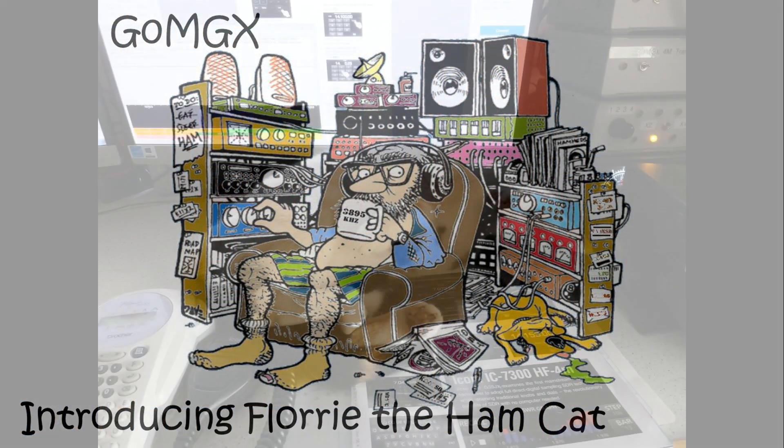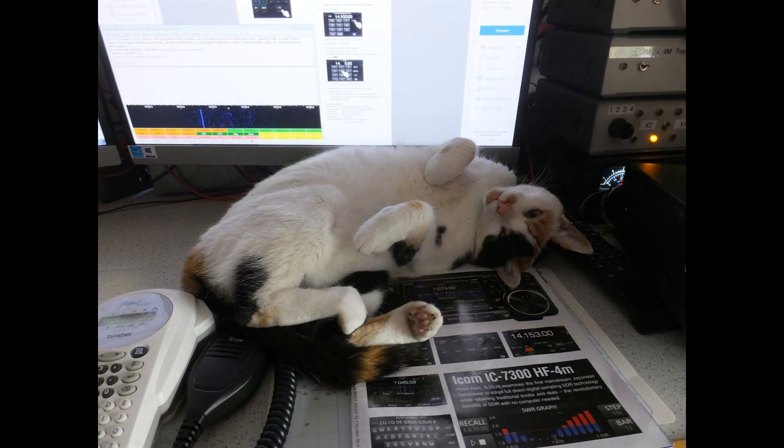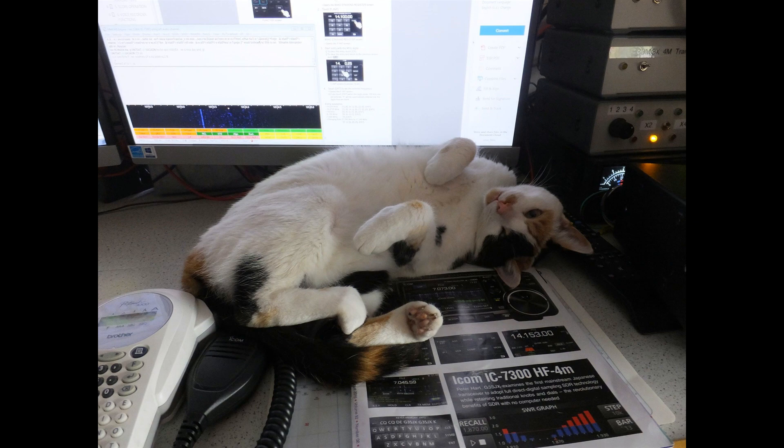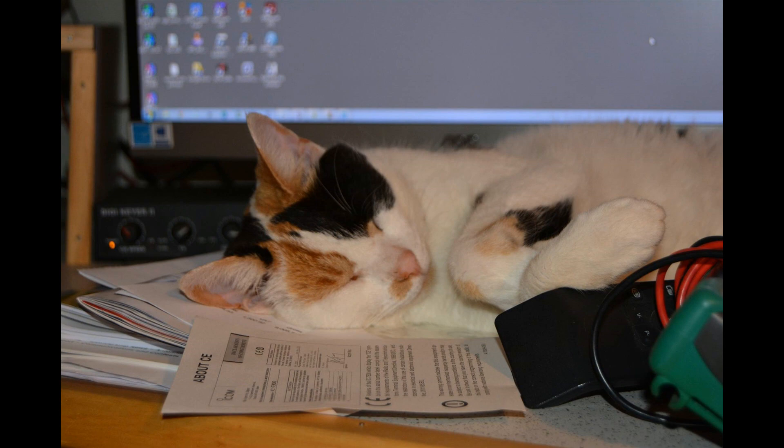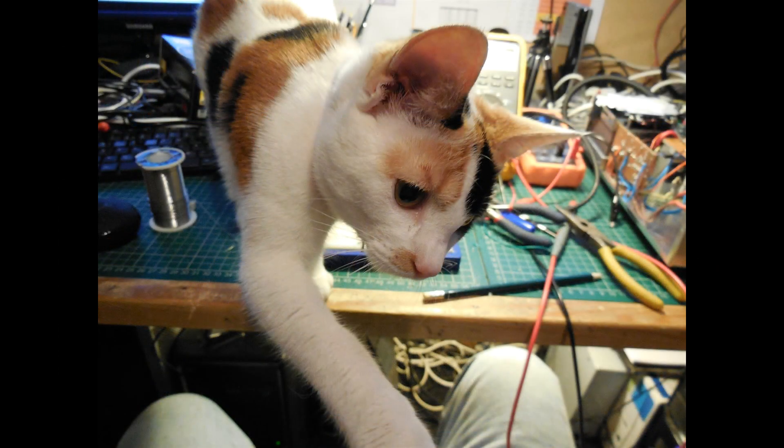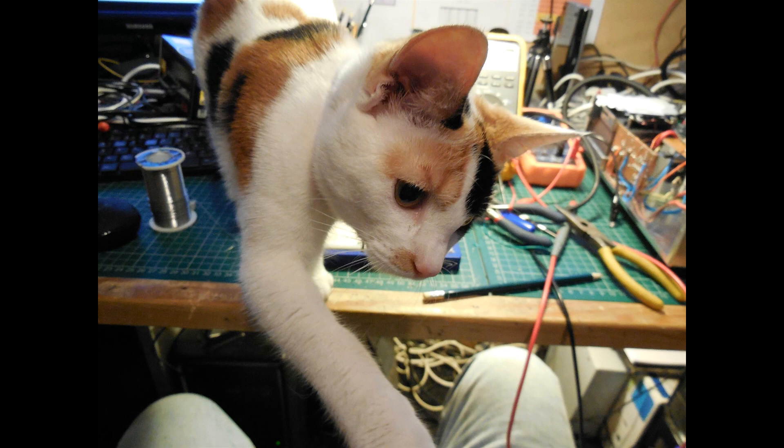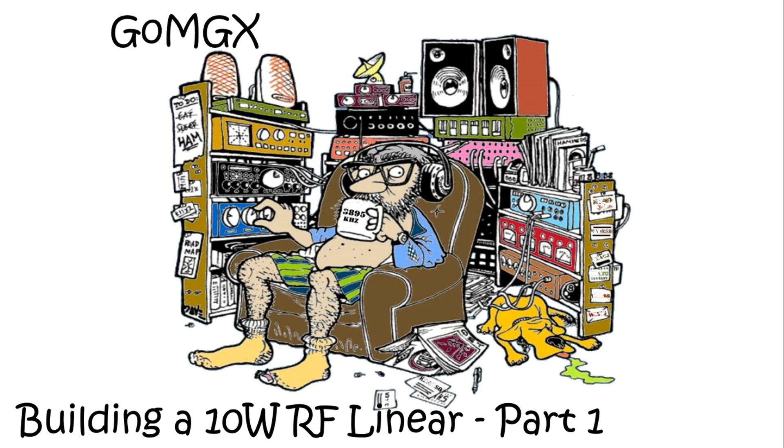Following a very brief appearance in my test equipment acquisition syndrome video, I thought I'd introduce you to Flory the Hamcat. She's been with us for a few years, but is almost always completely in the way. If you like what I'm doing, please subscribe, and I'll see you next time when we'll do a bit more with this QRP Linear.